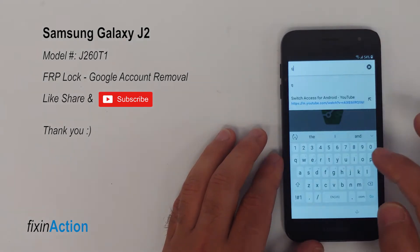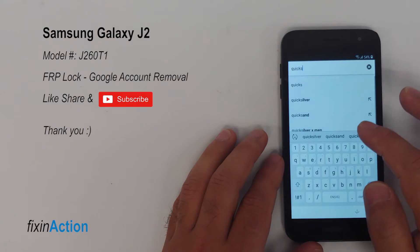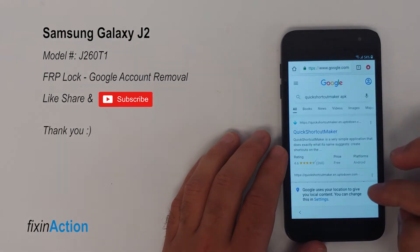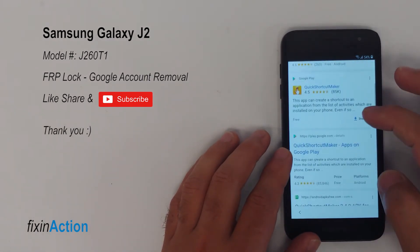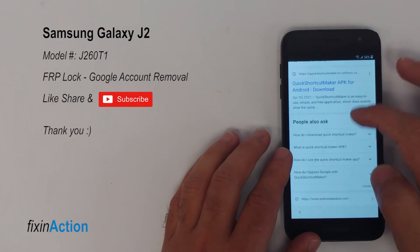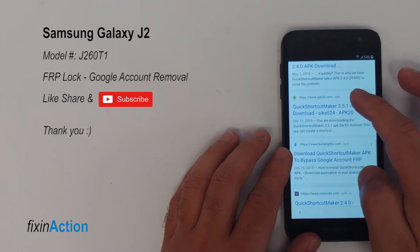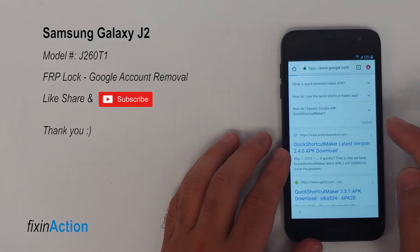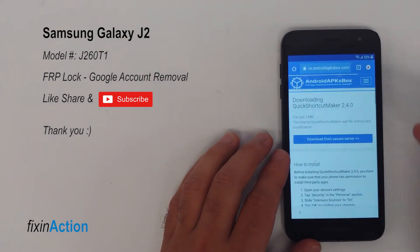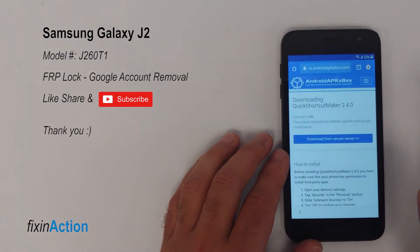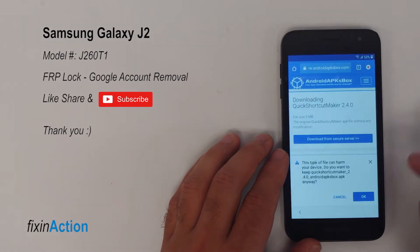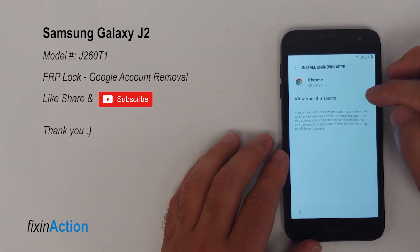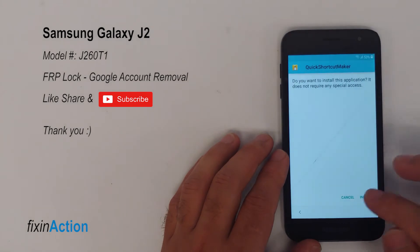Once you see the Chrome browser, in the search bar or address bar type 'Quick Shortcut Maker APK' — that's what we're trying to download. Let's download it from Android APK Box. The download size is 2 MB. Download from secure server, continue, give permission, download. Now press on Settings, allow from this source, go back, and now you can install it.